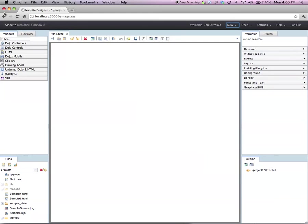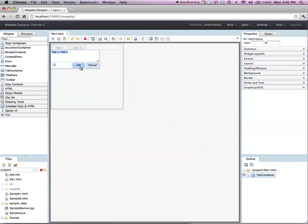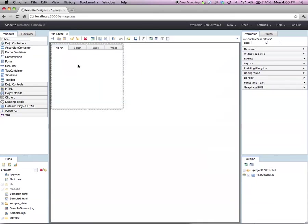First off, under dojo containers, I'll drag and drop a tab container widget. Notice that Maketa displays a pop-up into which I can enter a comma-separated list for the tabs that I need. I will enter North, South, East, West. Click OK and you see that Maketa now shows a tab container with four tabs labeled North, South, East and West.